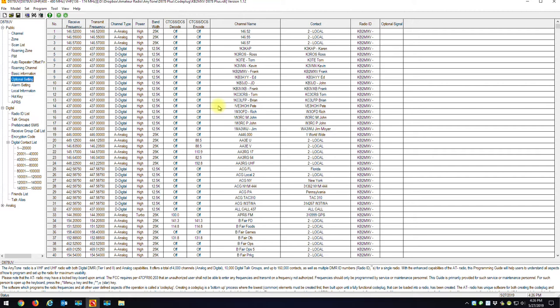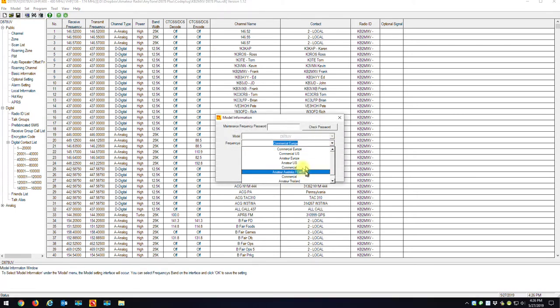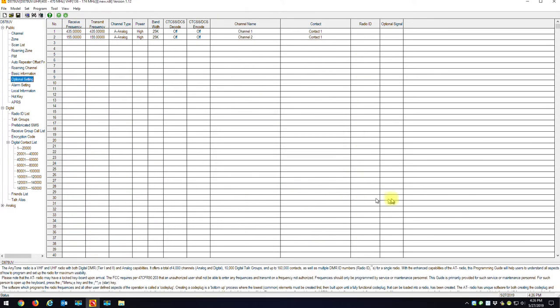When you read the radio into the CPS, it'll give you a blank code plug. Just for my purposes right now, I'm just going to manually change it. And I'll just pick, I'll just call this whatever, Amateur US, and I'll just go OK. So once you read the radio, you'll be left like this.